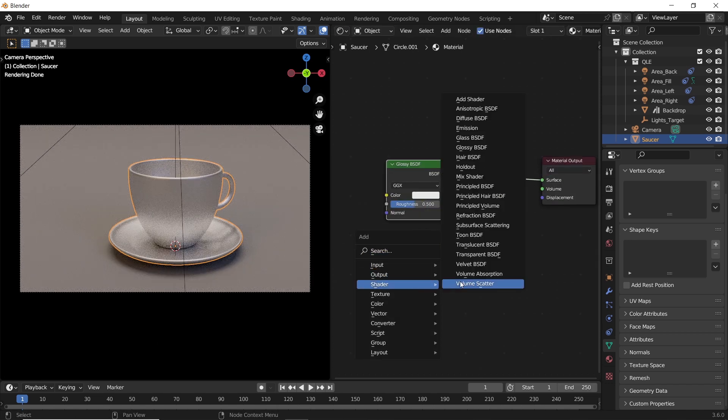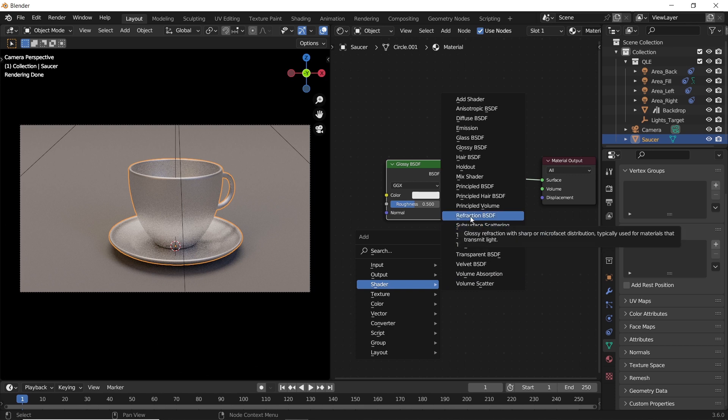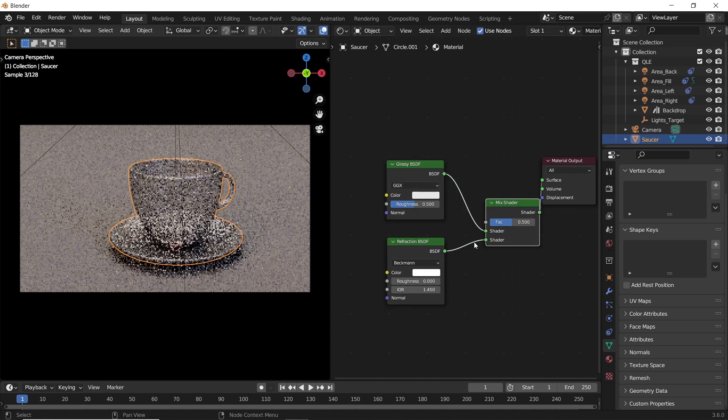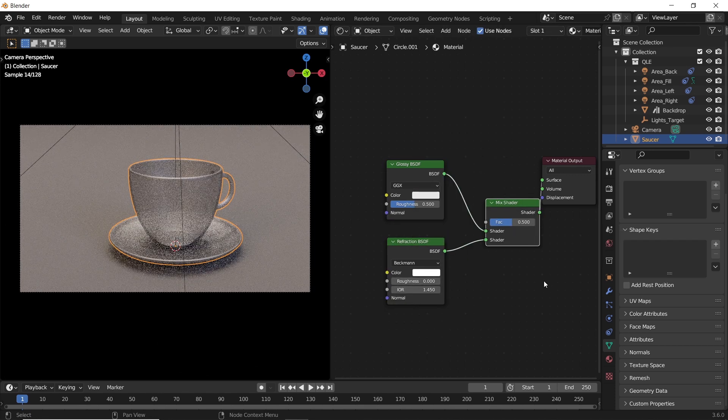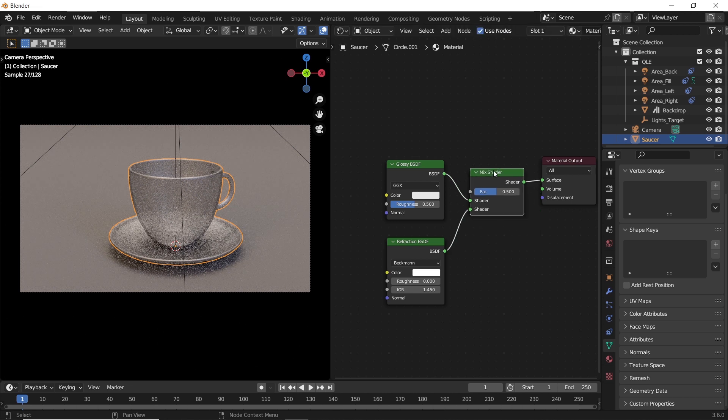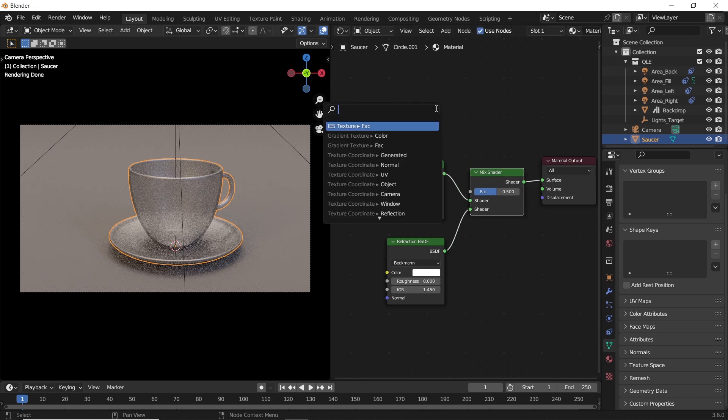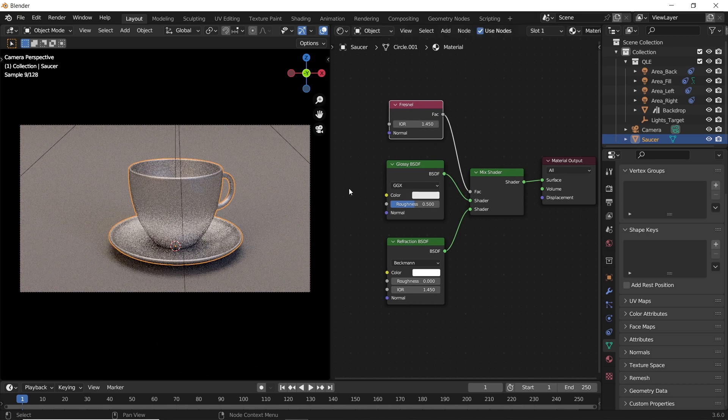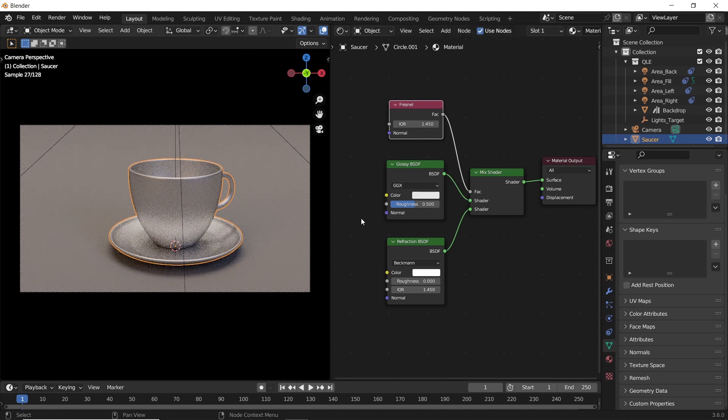We also need a Refraction shader since we need glass. With Shift+Control and right mouse button, we can mix those two together. In the mix factor, add a Fresnel node. To get the IOR value, you can do a simple search online for clear glass - it will be around 1.5.